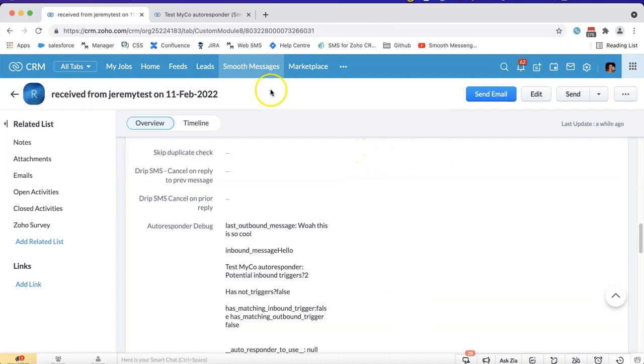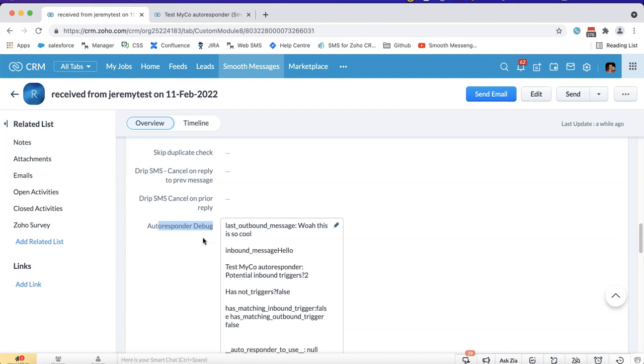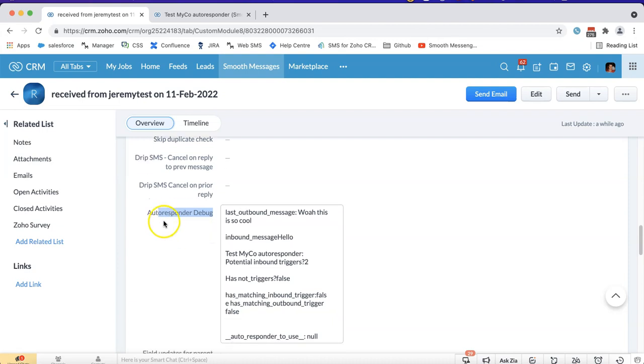You can see in the Smooth Messages module we've got a field called Autoresponder Debug, and this field here will help you understand why a particular autoresponder did or did not trigger.